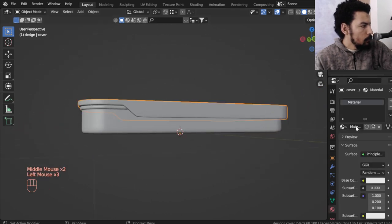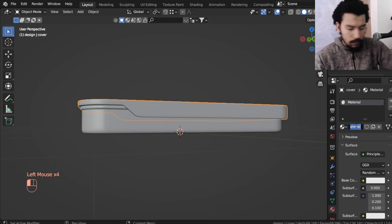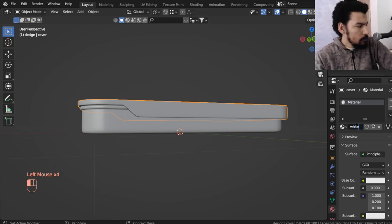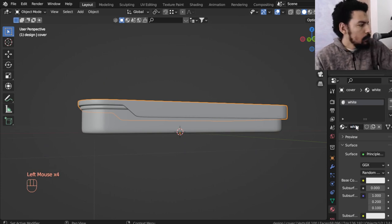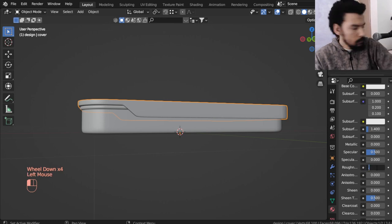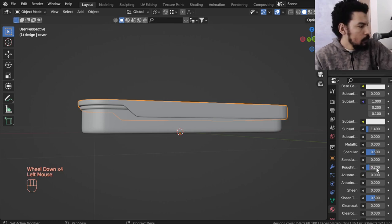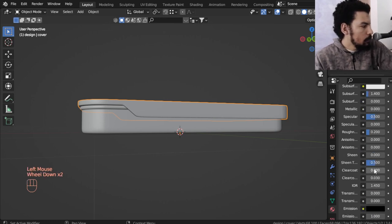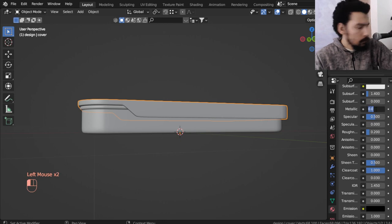For all materials, I will name it white. It will be white but roughness may be 0.2 and clear coat. We want clear coat and metal may be 0.2.